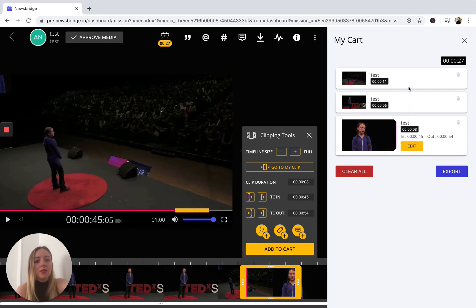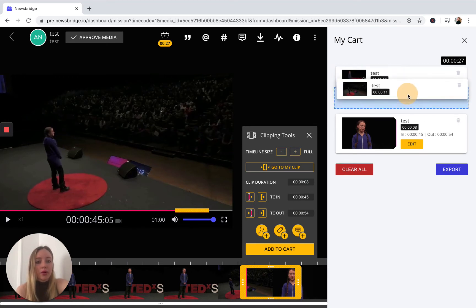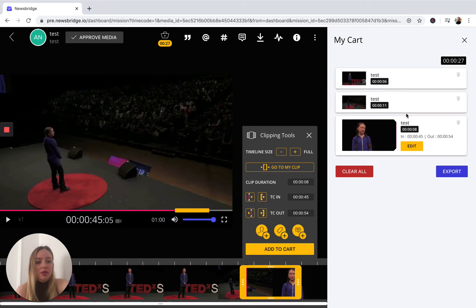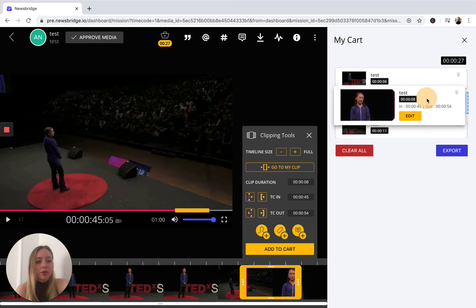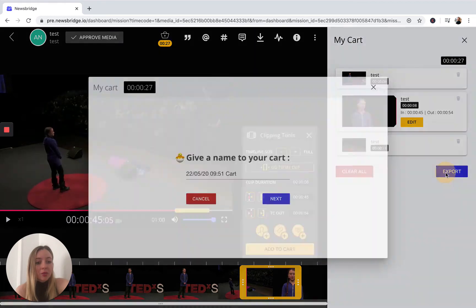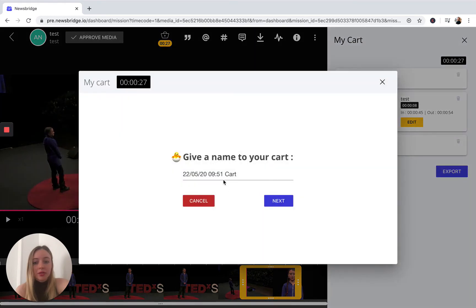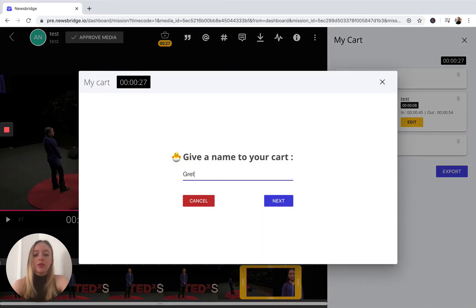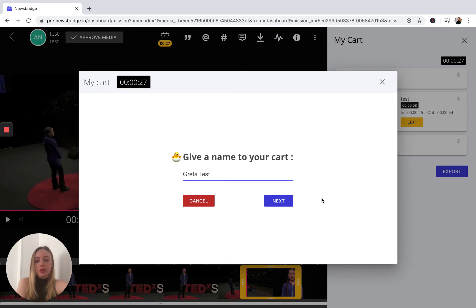At the same time, you can now reorder your clips in case you want to work with them differently upon upload to your cart. At this point, we're just going to simply export our material to our cart, and I'm going to name it Greta test so it's easily searchable.